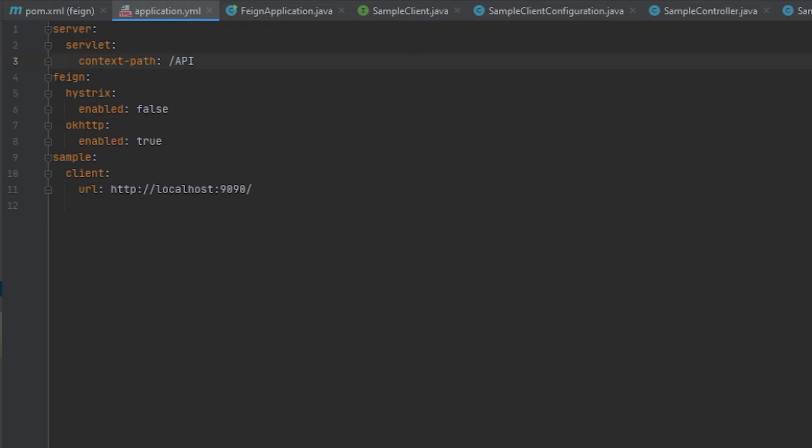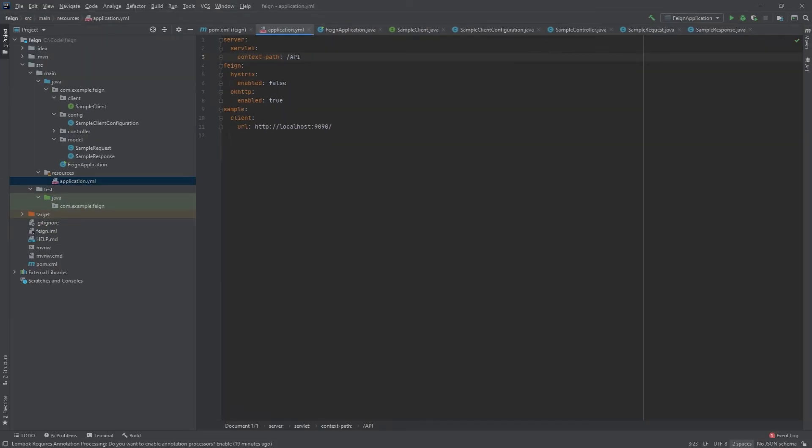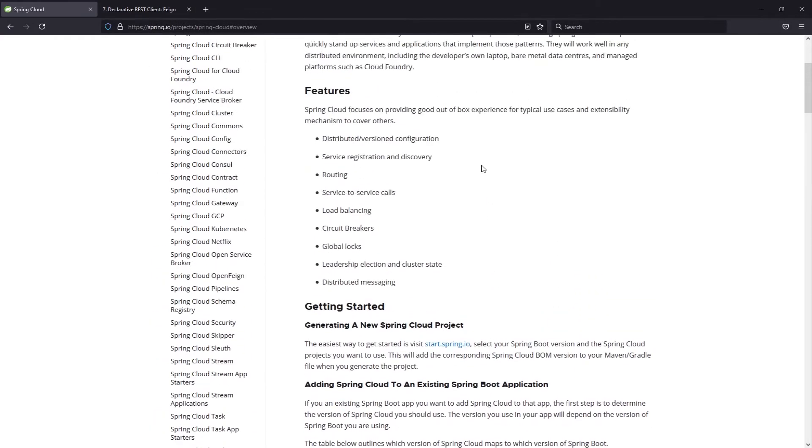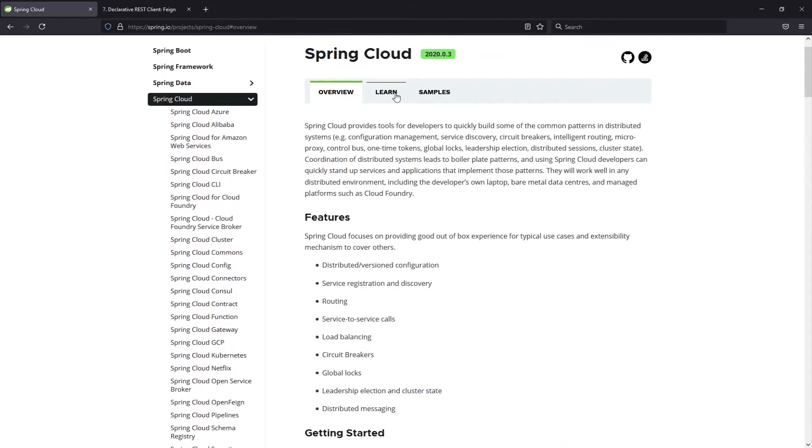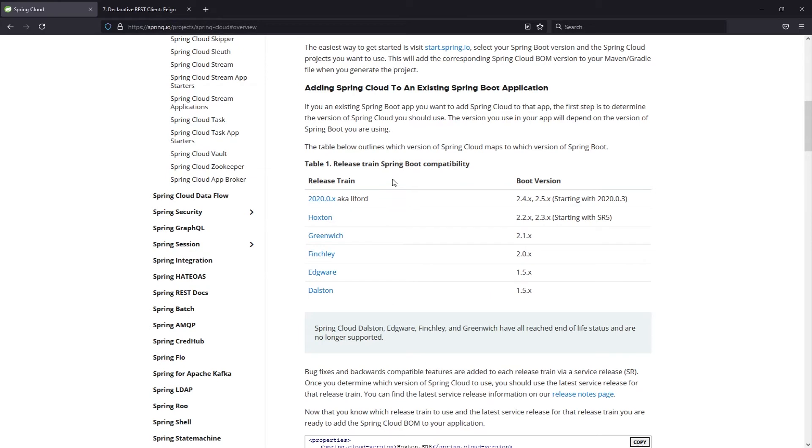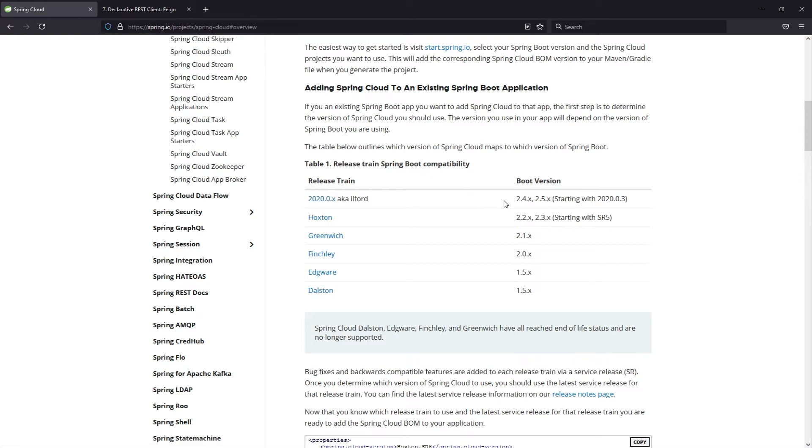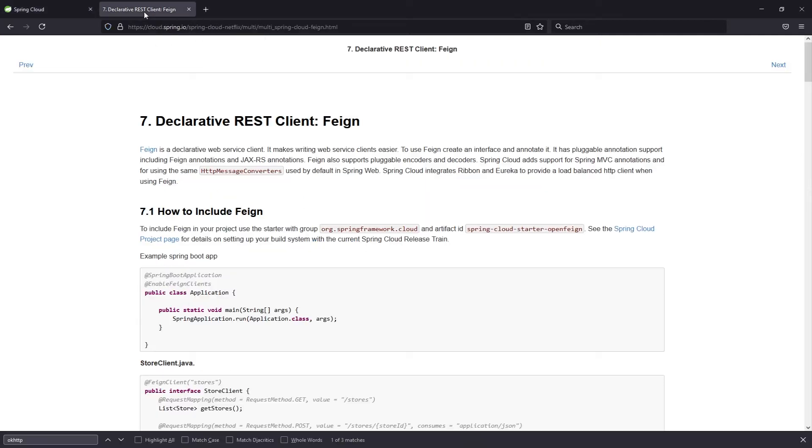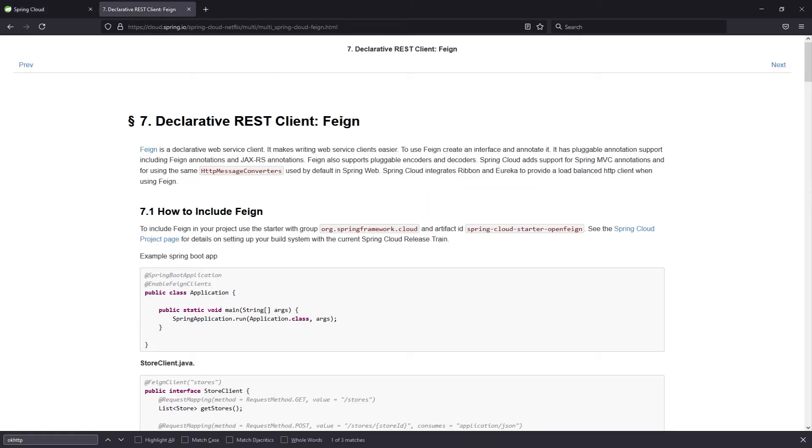So now let's go ahead and look at the documentation I was talking about really quickly. Here in the Spring Cloud project documentation, you will see how they have the release train compatibility. This is exactly what I was talking about earlier. You can see how this is the version that is compatible with the 2.4 and 2.5 versions of Spring Boot. Otherwise, if you had older versions of Spring Boot, you'd want to use Hoxton and so forth. I'll put a link to this in the description so you can take a look yourself in case you decide to use other versions of Spring Boot.